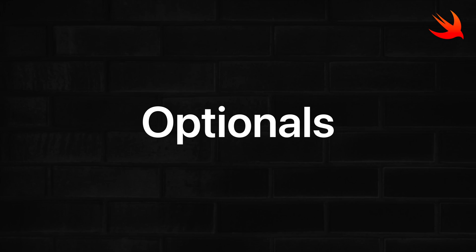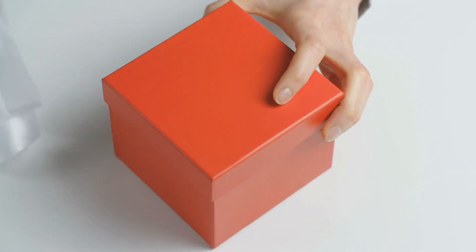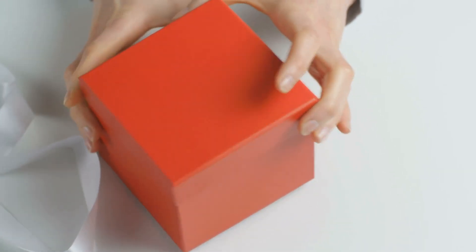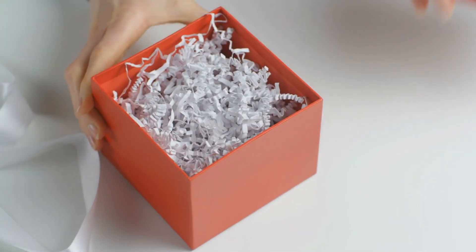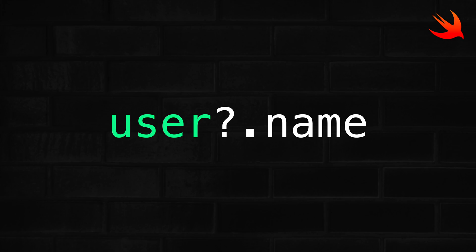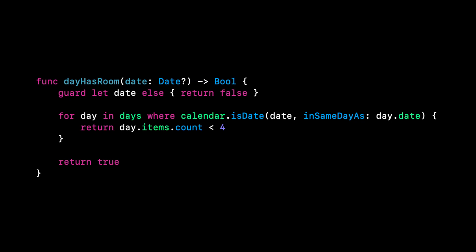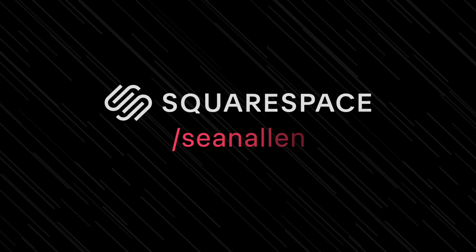I'm teaching you about optionals. I'm going to show you four different ways to unwrap them. We're going to talk about optional chaining, and then I'm going to show you some examples of how these are used in a real code base. Today's video is sponsored by Squarespace.